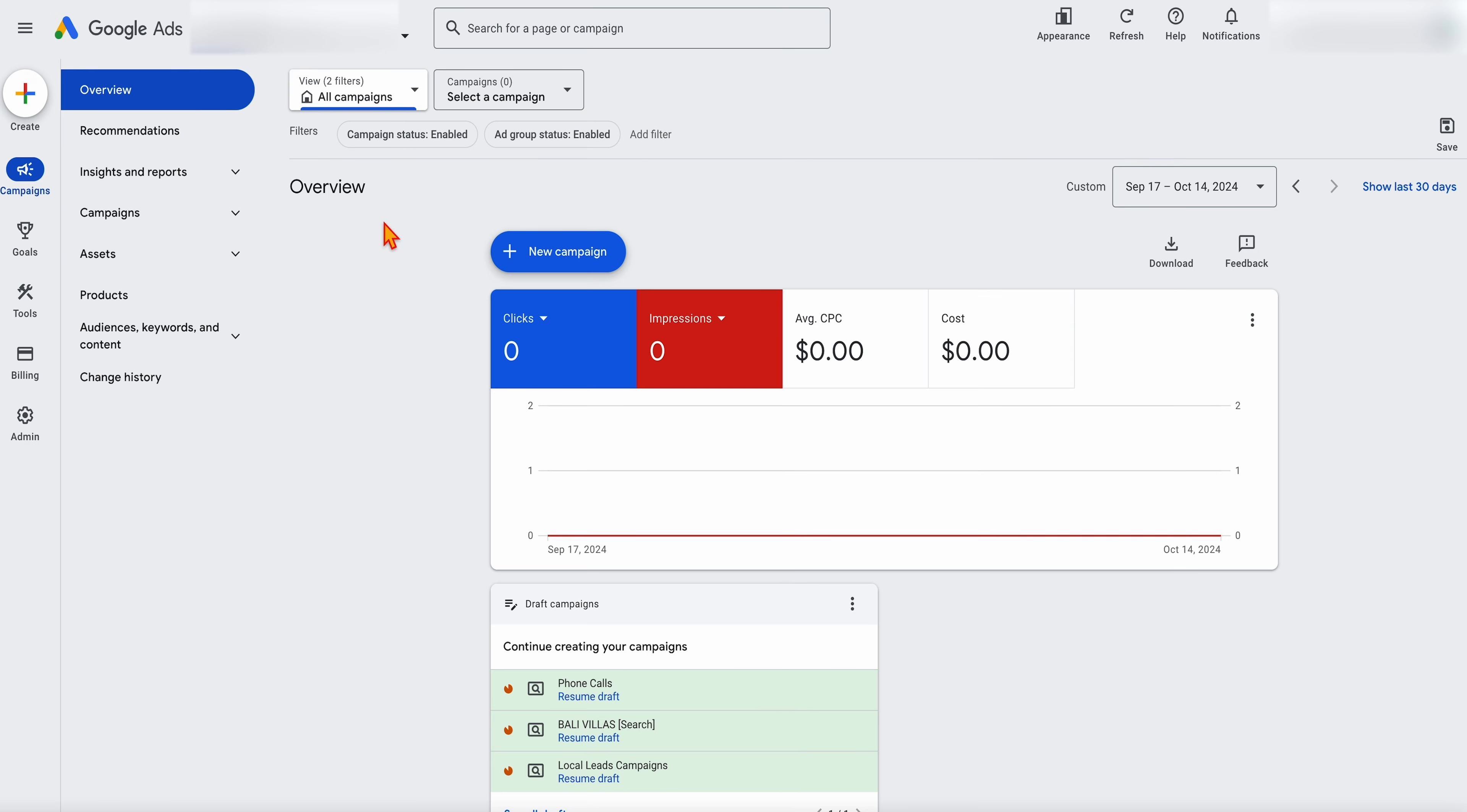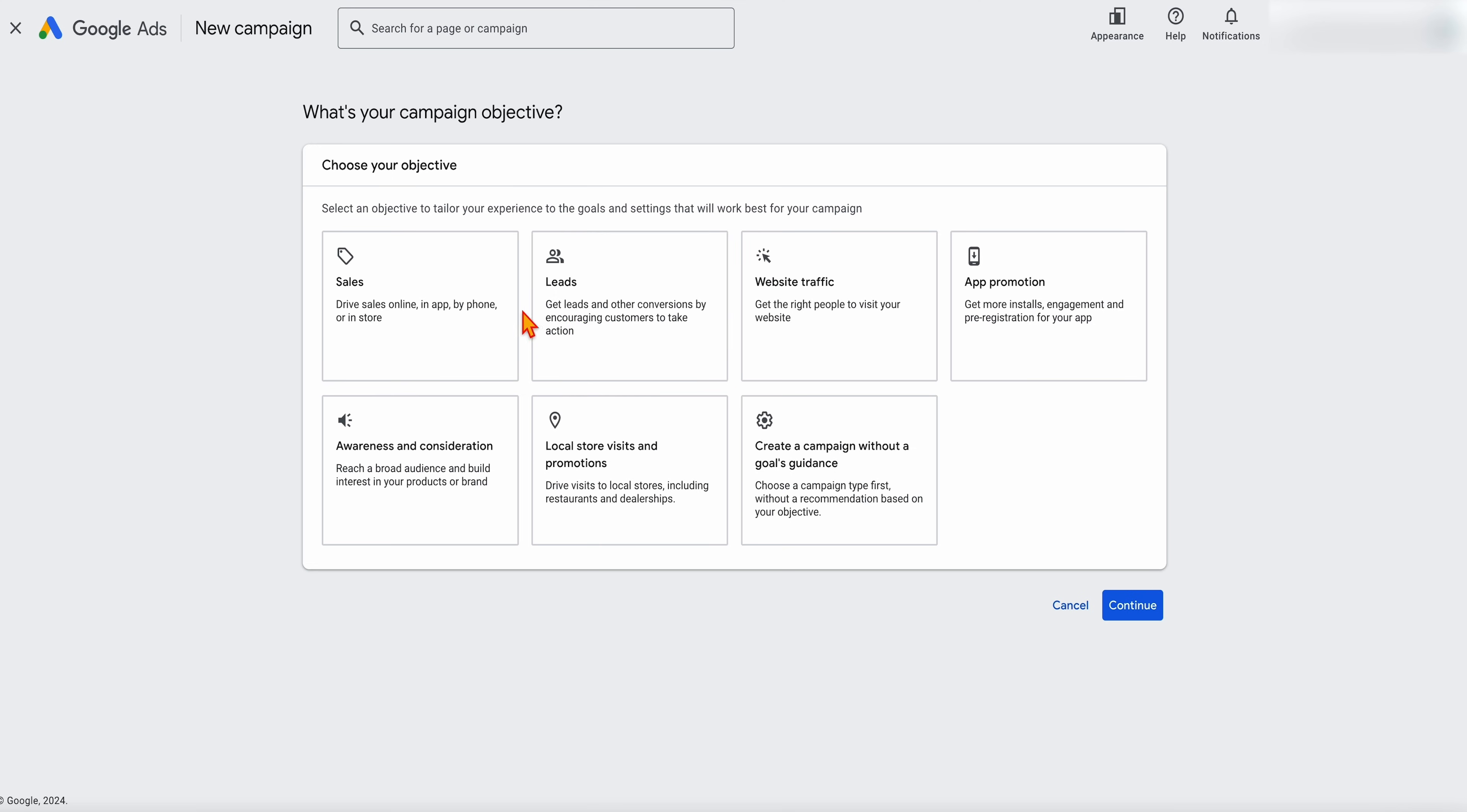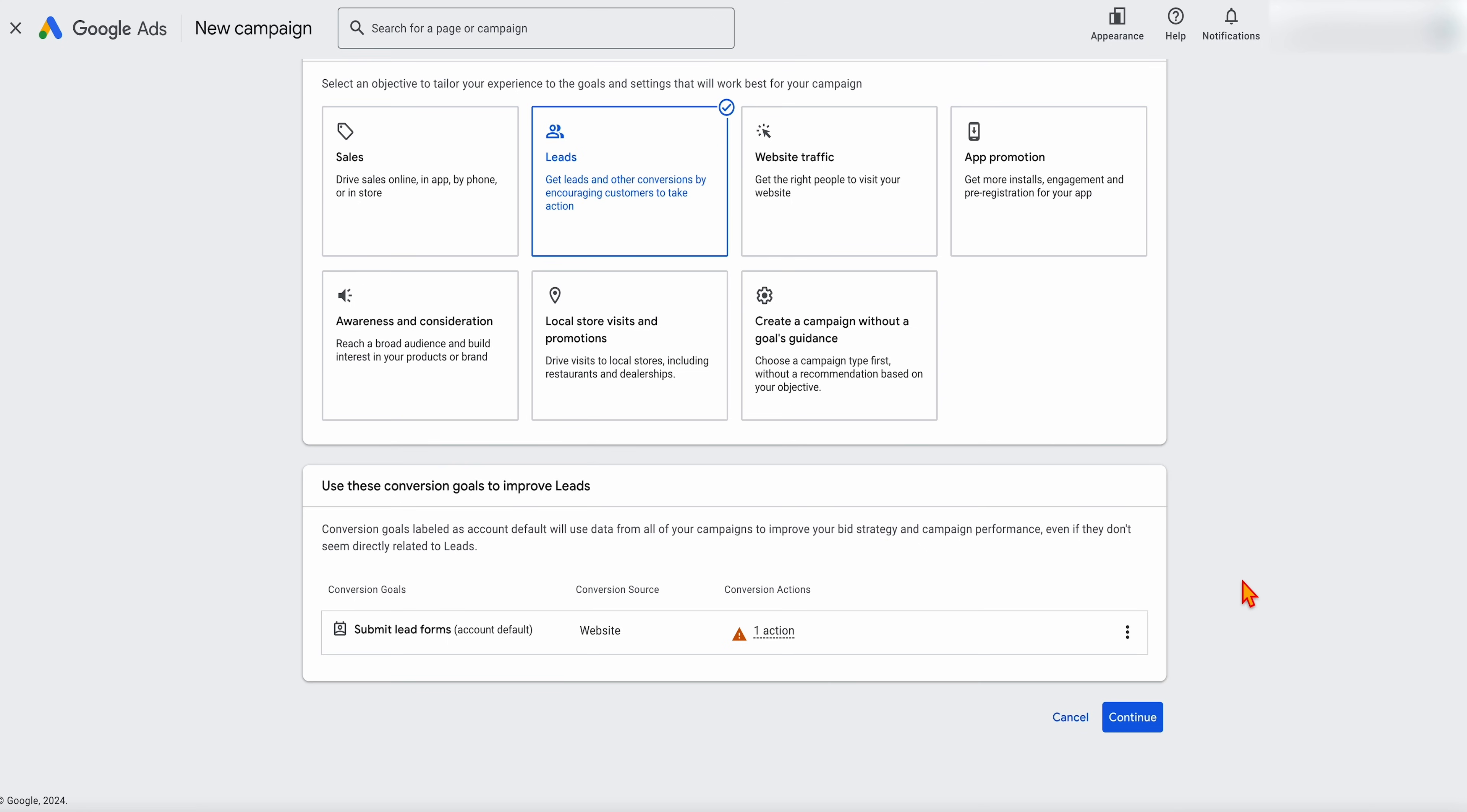So when you're inside of Google Ads, you want to go to new campaign, then you can either choose sales or leads because this is going to be for a lead generation example. We're going to choose leads. Now, this is a training account, so that's why you're seeing this warning that this conversion action is inactive. If you've got multiple conversion actions and you don't want one of them to be there, you can remove them, and it doesn't remove it from the account. It just removes it from this campaign.